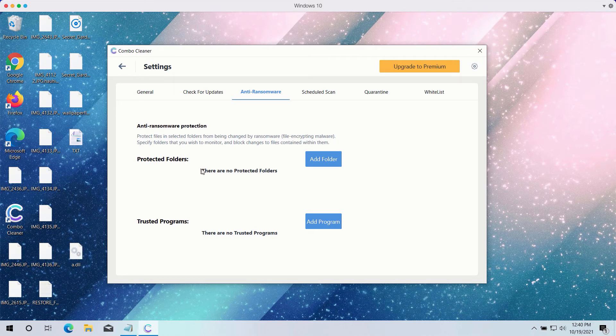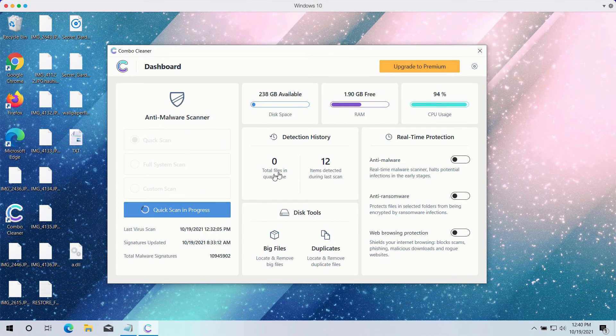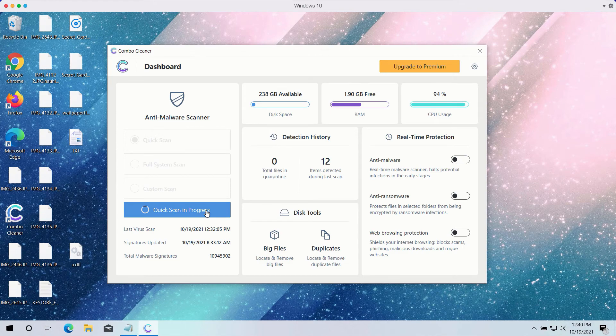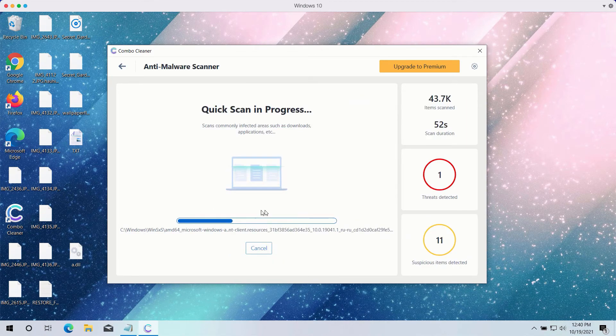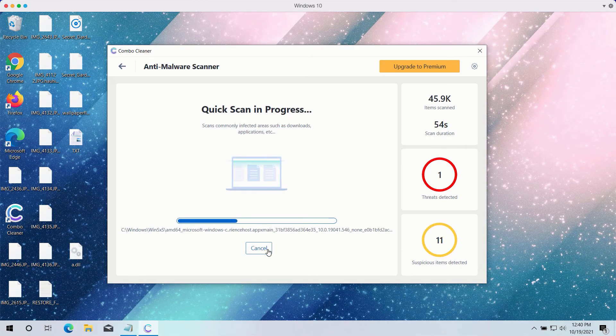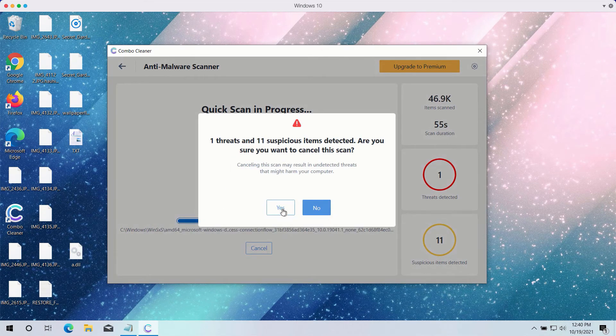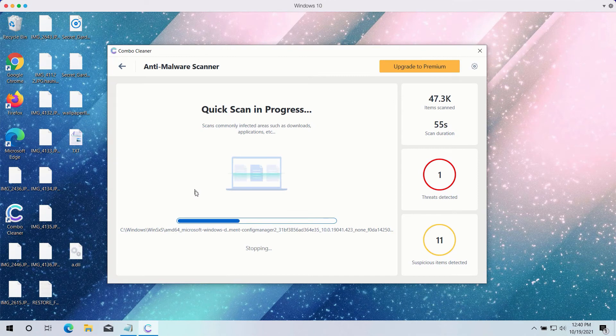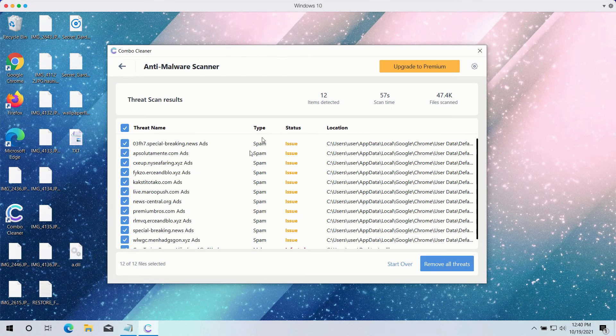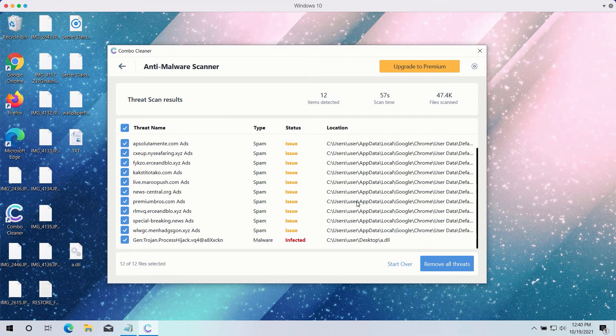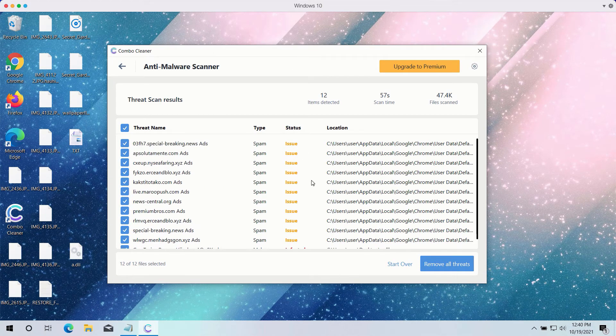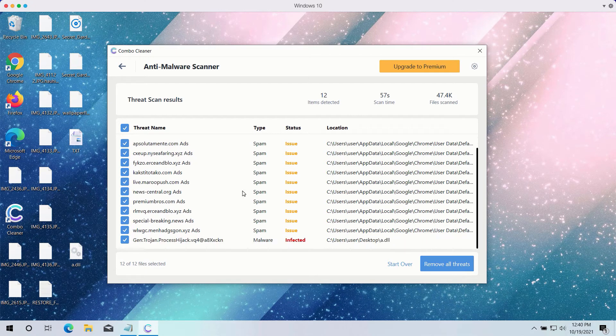This feature is part of the premium version only. After the scanning is completed, the program will give you a detailed summary of all threats on your computer and their exact location.